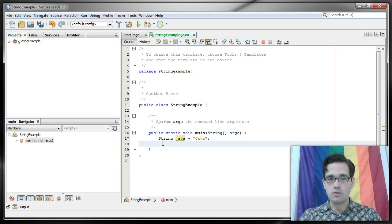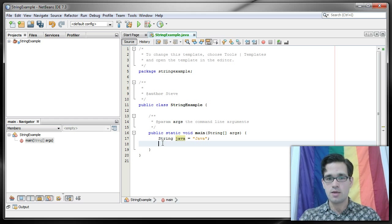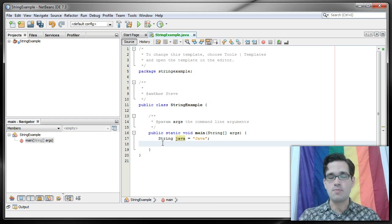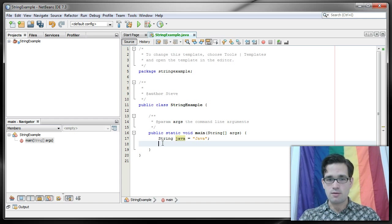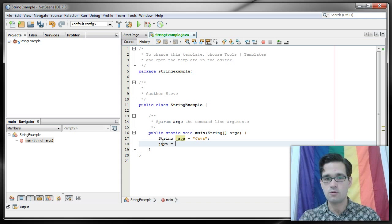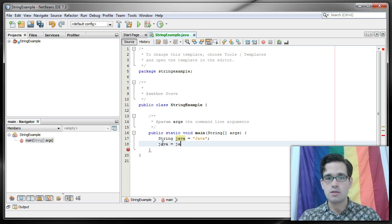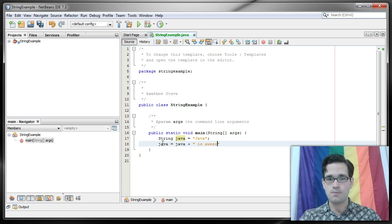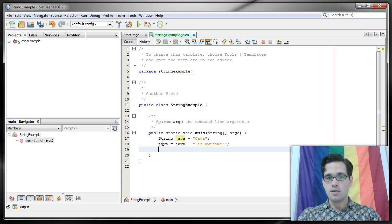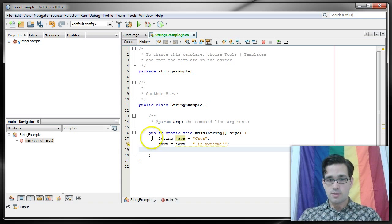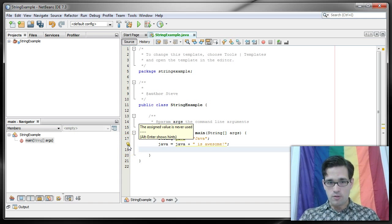Since this is just a string, we can do some nifty things with this. I could do something like change the string. I can do Java equals Java plus space is awesome. So this is concatenation.